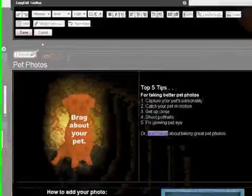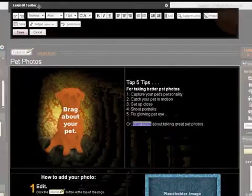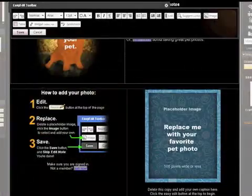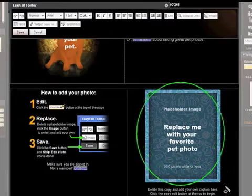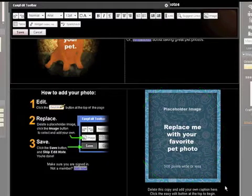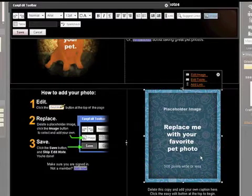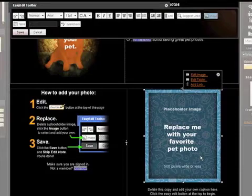Then find an empty spot that says Placeholder Image. This is where you will place your picture. Click on the placeholder image and then press Delete on your keyboard.